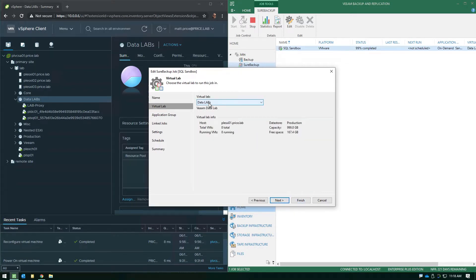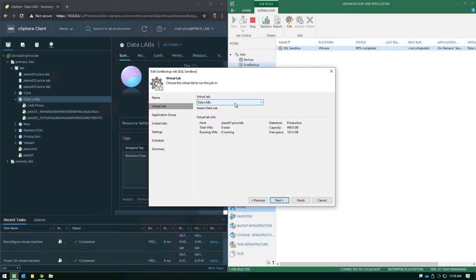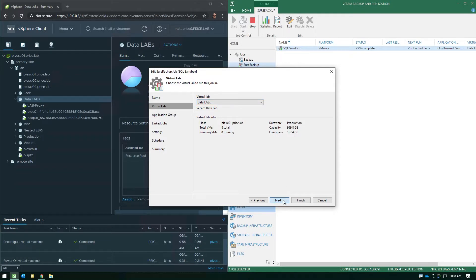The next step is you need to choose which virtual lab you're going to leverage for this particular on-demand sandbox. Now again, you're not limited to a single virtual lab. You can deploy virtual labs across different clusters in different environments. So if you do have more than one, you'll see those in this drop-down menu.